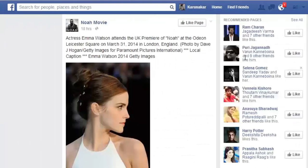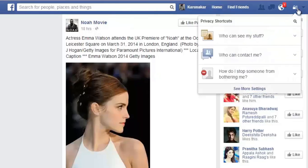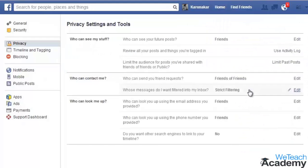To begin with, go to the lock icon located at the top right corner of your Facebook homepage. Select 'See More Settings,' and here under the Privacy Settings and Tools page, click on the link 'Limit Past Posts' located over here.